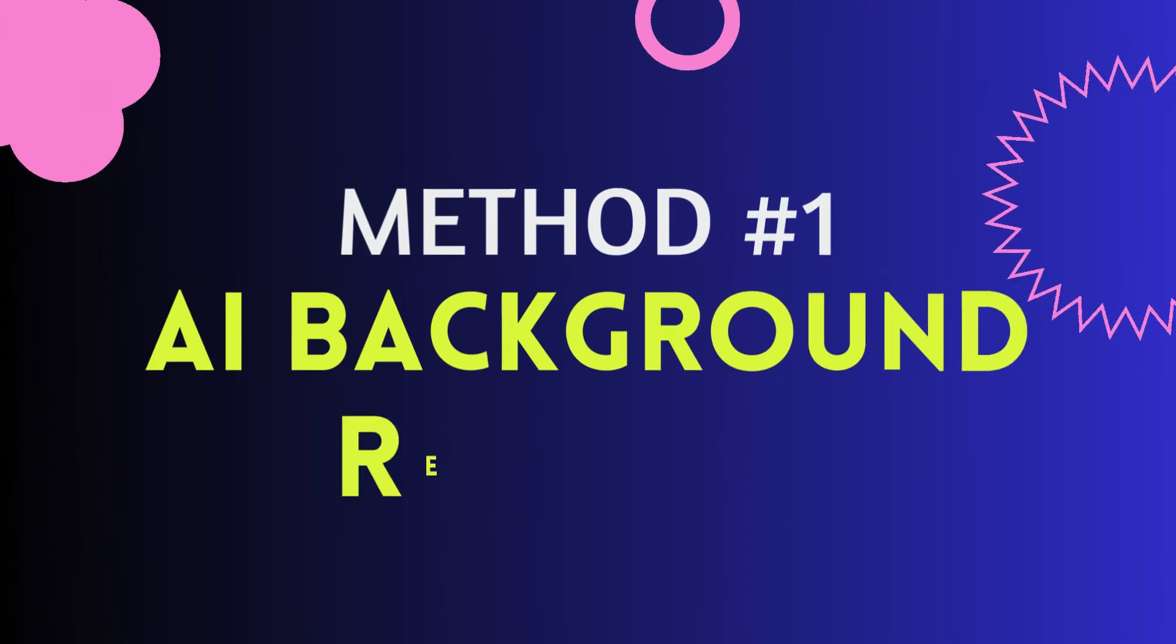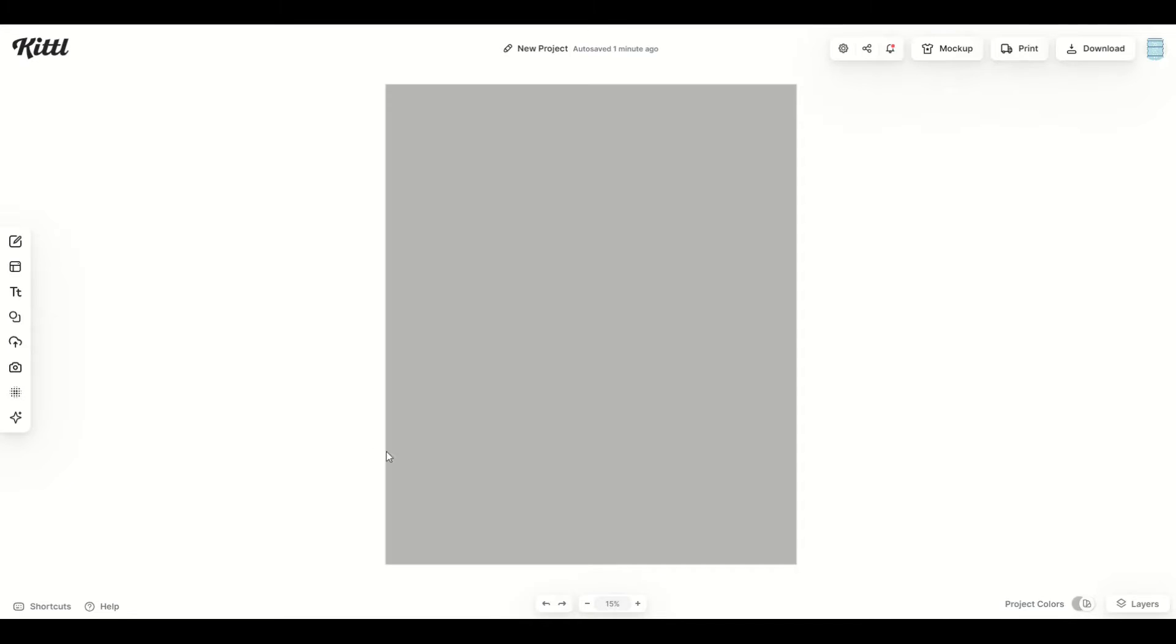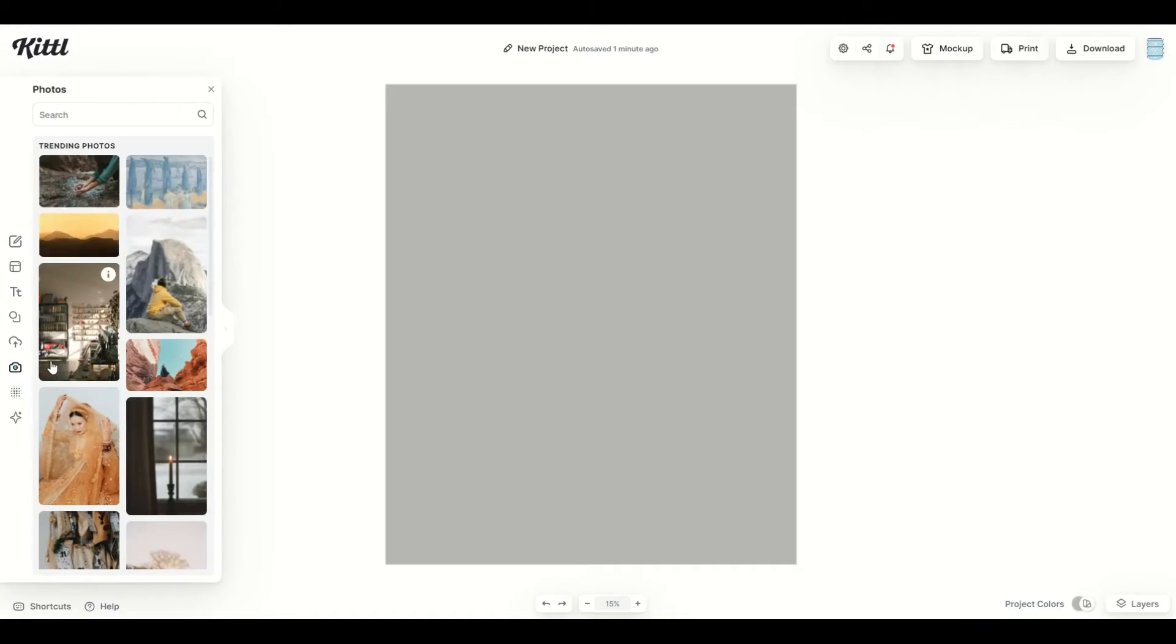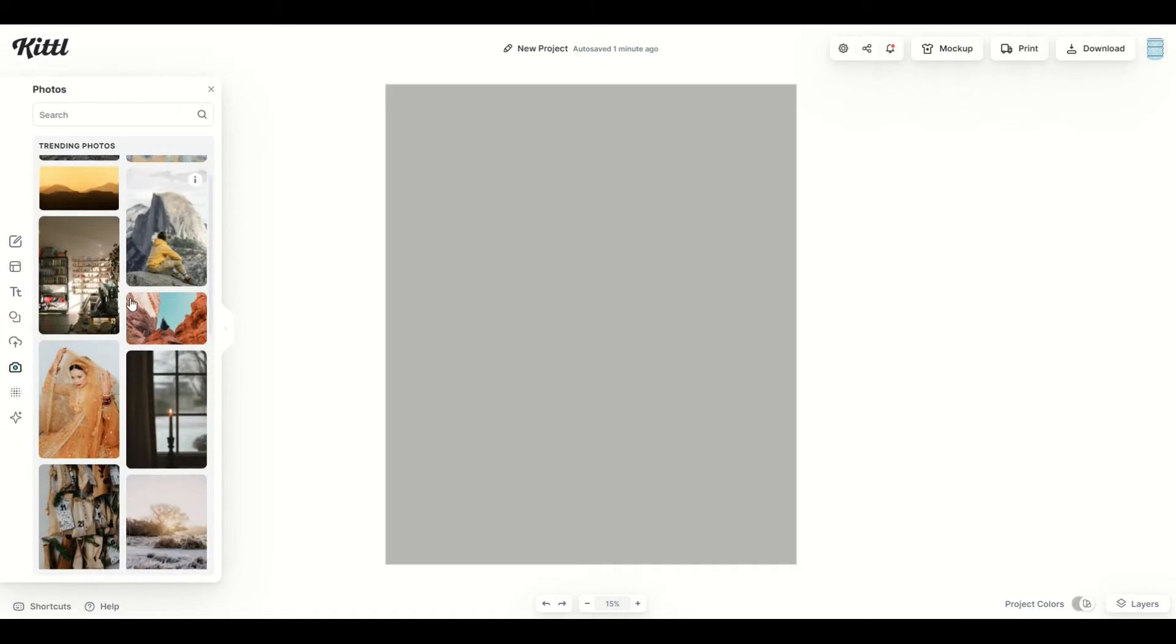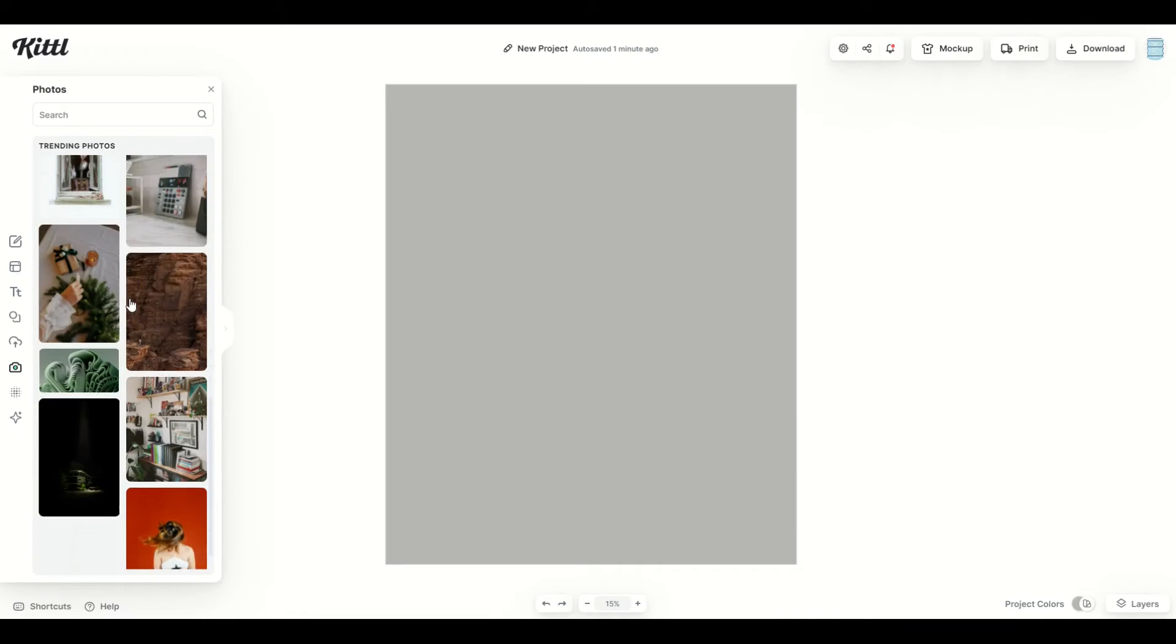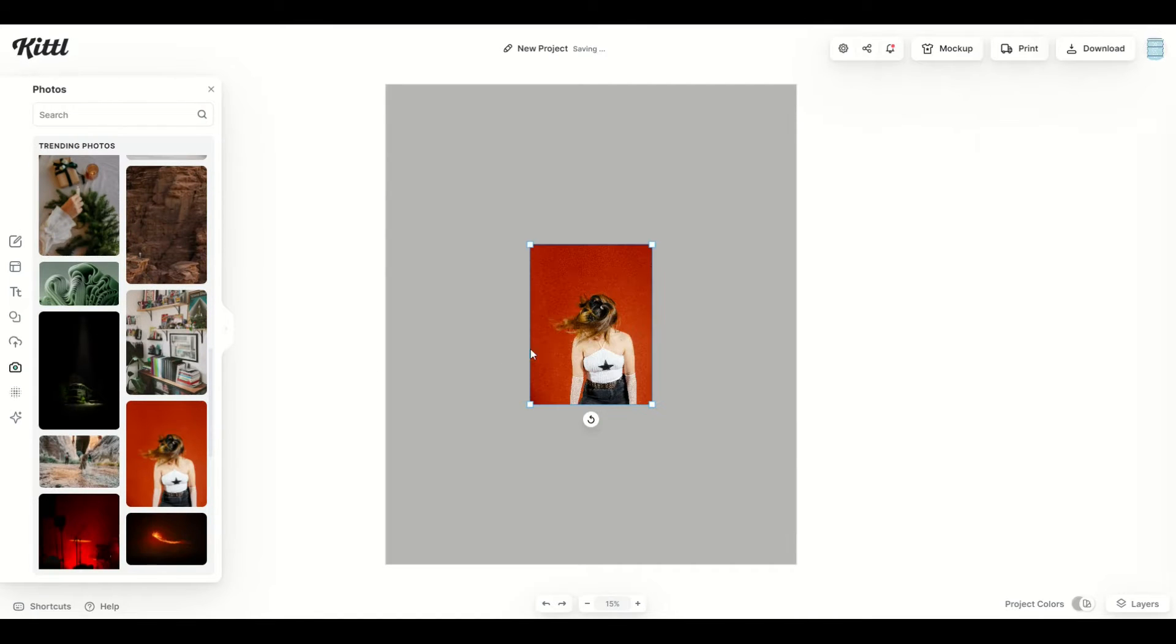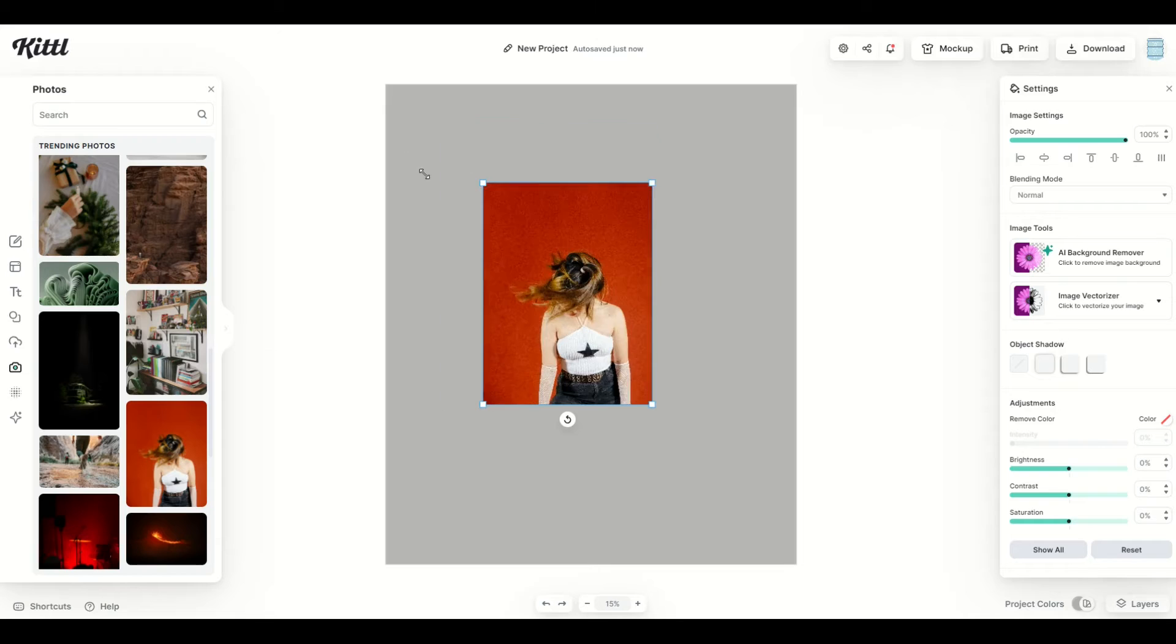Alright, the first thing I want to show is the AI background remover. I'm in my project, I've got my template, and on the left-hand side, I'm going to click on photos, and I'm just going to use a photo here that's in the library. I'm going to scroll down, I'm going to find this one here. I'm going to make it a bit bigger.